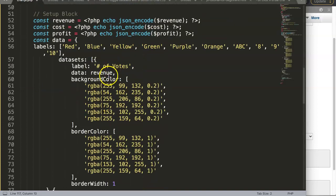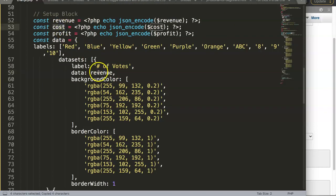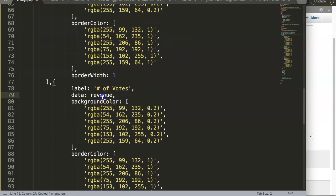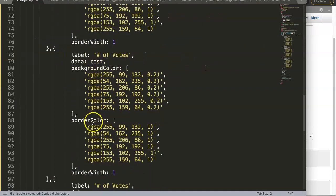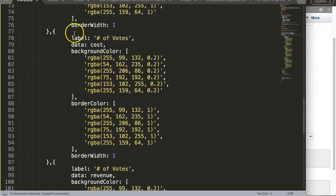In here all we can do now is just adjust this. So we have here the revenue, so I think the next one would be a cost, and finally will be our profit here.